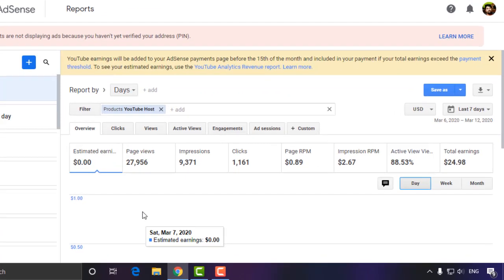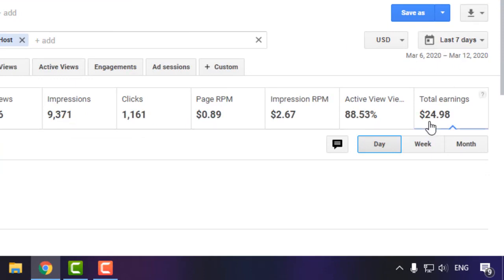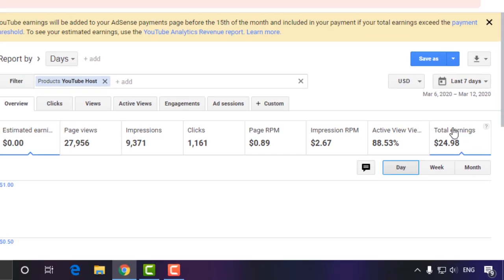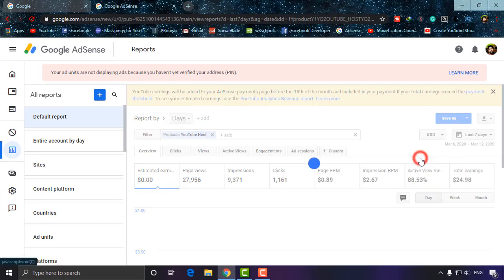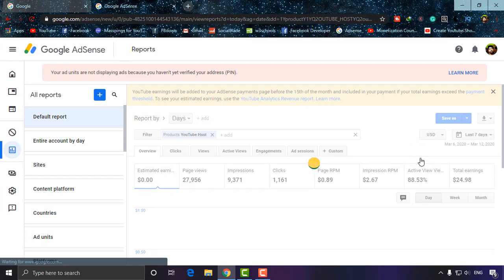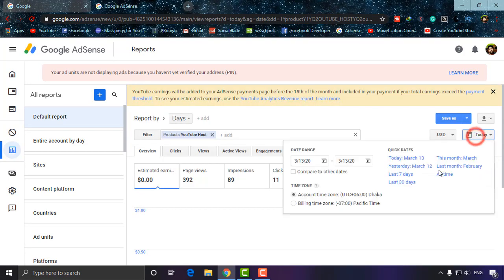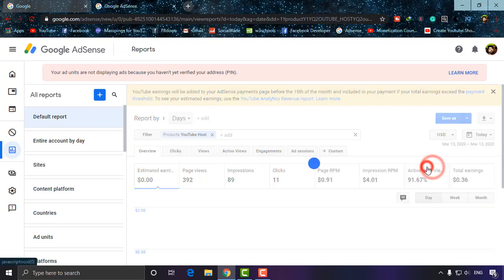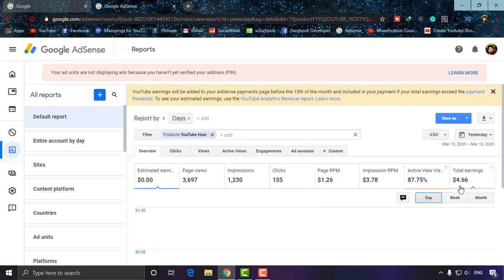Now, as you can see, this AdSense account has income for the last seven days of $24.98, most probably $25. If I check for today, it has 36 cents. Yesterday it had $4.66.